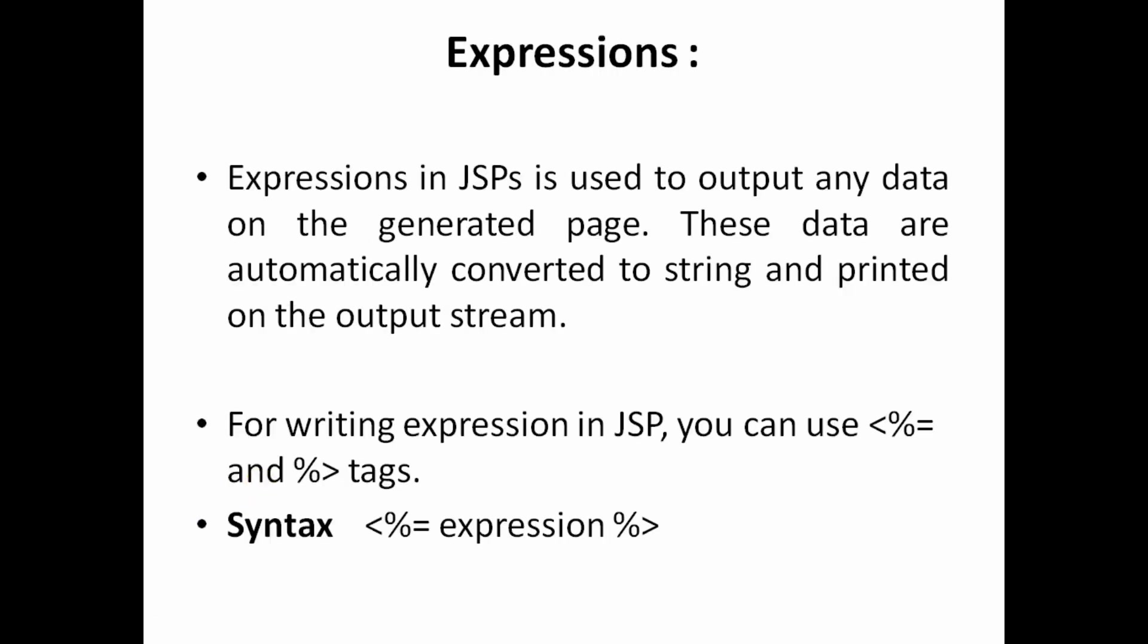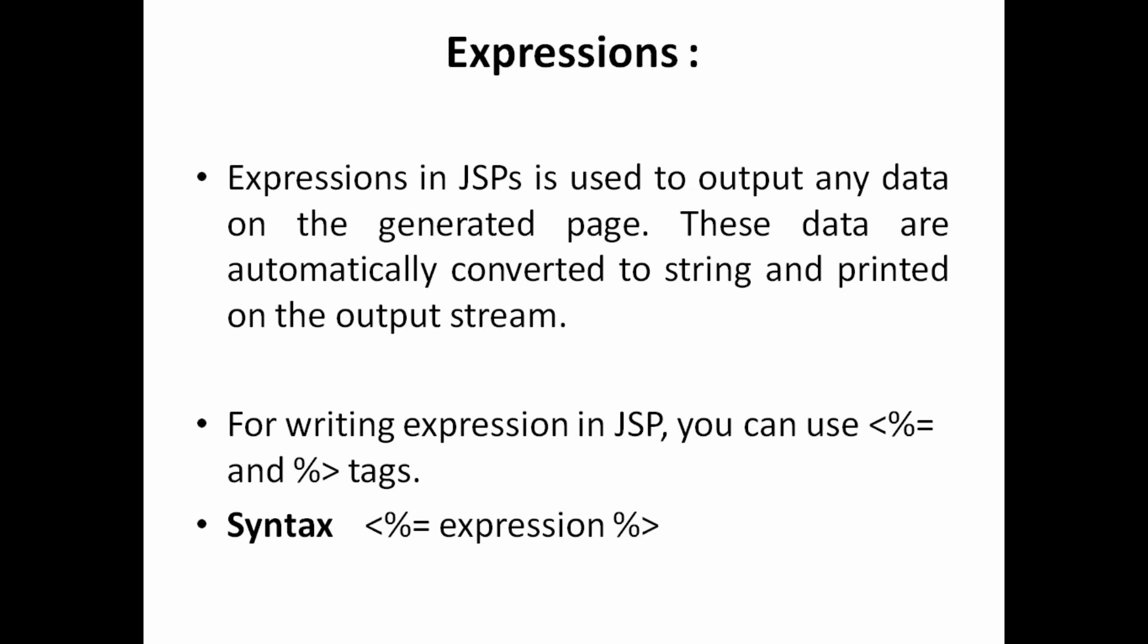And one more component that is called expression. Expression in JSP is used to output any data, or like if you want to add like any expression like a plus b or an expression related terminology code if you want to write then you can use expressions component. These data are automatically converted to string and printed on the output stream. So it is an instruction to the web container that it will execute what I have to do. For writing an expression you can use like percentage equal to equal to expression. For example a equal to 10, you can use where you have to use means in first definition, there is a declaration part you can able to use. And one more expression means expression here you can use like a plus b equal to the value the sum value.